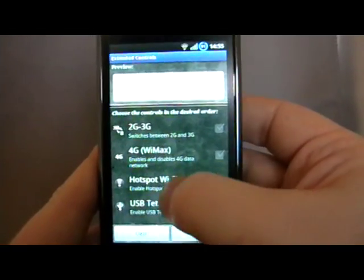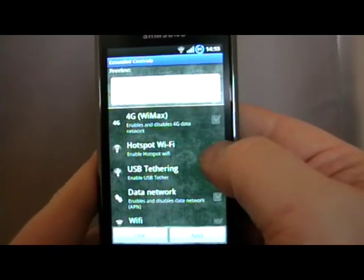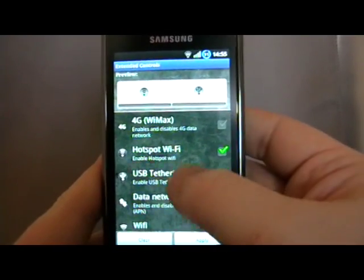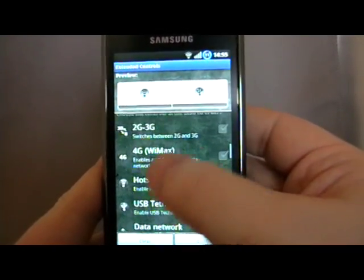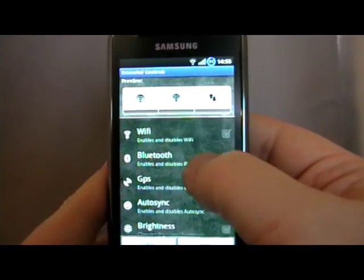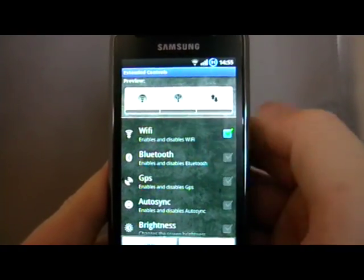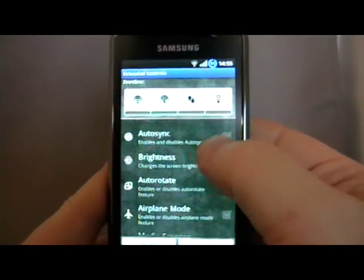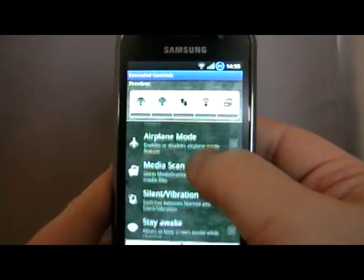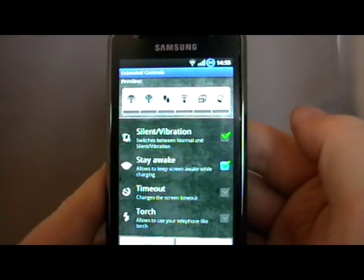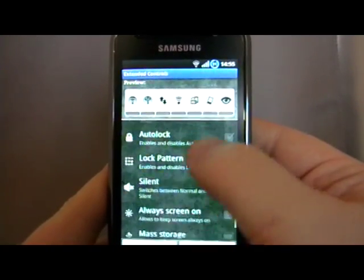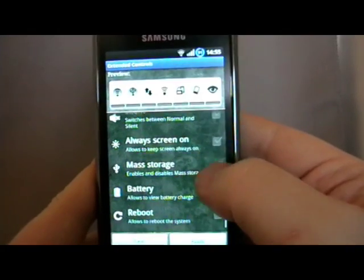We then get quite an option of things that we can add. You can have WiFi hotspot, USB tethering, and if you happen to be on a 4G phone you can have that. The data network itself is very useful, WiFi obviously, Bluetooth, GPS, auto-sync, auto-rotate — and I can just keep adding whichever ones I want — silent, vibrate, stay awake, torch lock, silent.